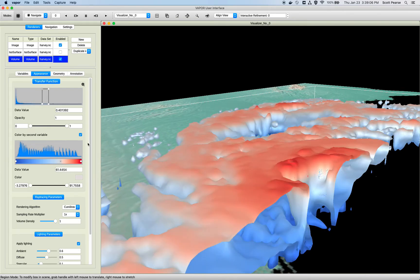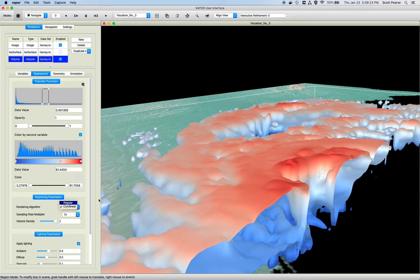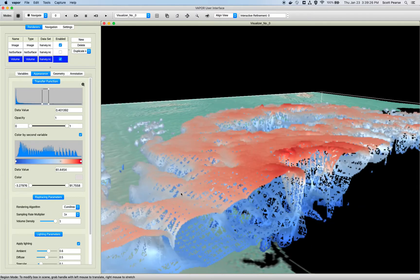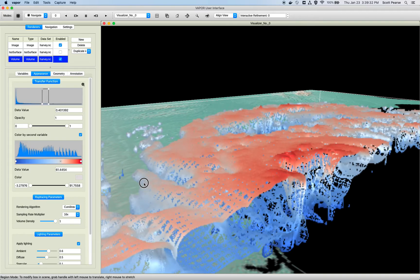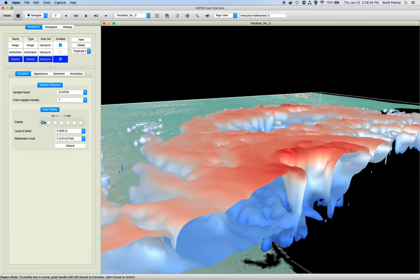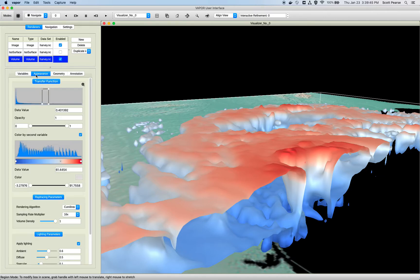Like the ISO surface renderer, we have some ray tracing parameters: curvilinear and regular ray tracing. Terrain-following grids with WRF are curvilinear grids, so you'll want to use curvilinear, which is supported by discrete graphics cards. If you have an old Intel card, it might default to regular. The sampling rate multiplier — most users don't have to worry about it, but if they want to crank it up, rendering will take a little bit longer. If you crank this up to perfect reconstruction of a very large grid, the sampling rate multiplier compounds the time it takes to get an effective rendering.